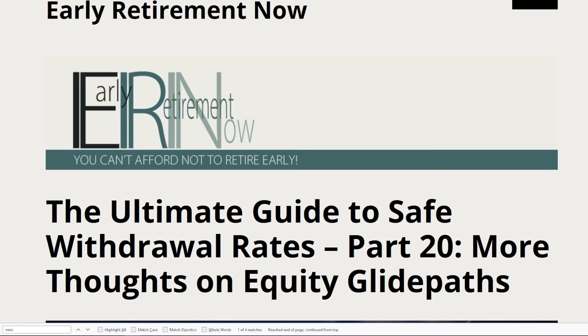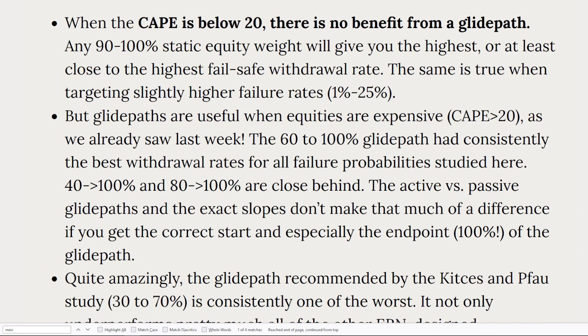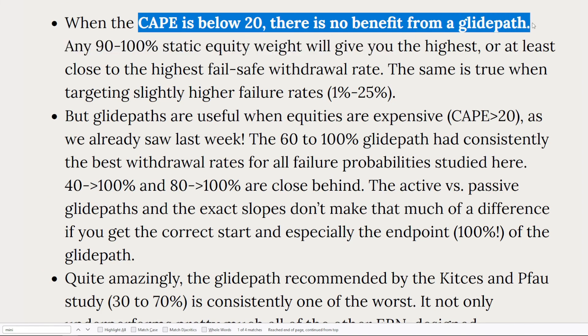Now bond tents or equity glide paths may still have their purposes. I recommend that anyone testing glide path or bond tent strategies complement those tests with reading on the early retirement now blog. You can see this, part 20 is one blog post that I found especially helpful. It's because the data analyses are very detailed and the conclusions are quite clear. To give you an idea, one conclusion is that when the Cape is below 20, there is no benefit from a glide path. That may be one reason that I was seeing the results that I saw in Z Fire Sim.